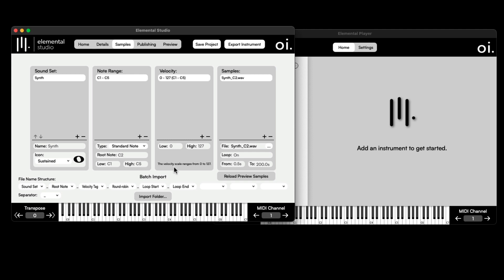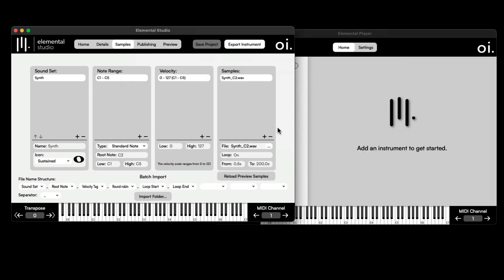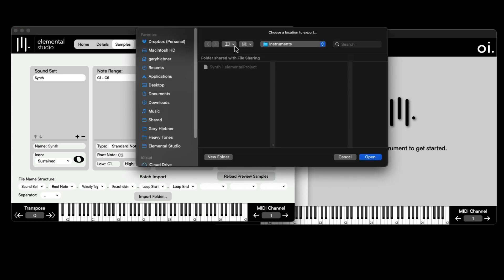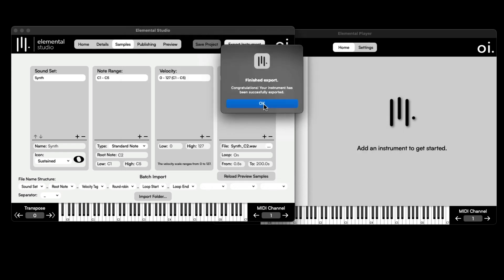Once I'm happy with everything I can save the instrument. When you're happy with all the settings, you can export the instrument. From there I can add it in the Player and hear what it sounds like. I'll hit Export Instruments and navigate to my folder — under this Elemental Studio folder I've got Instrument Exports — and export it out.